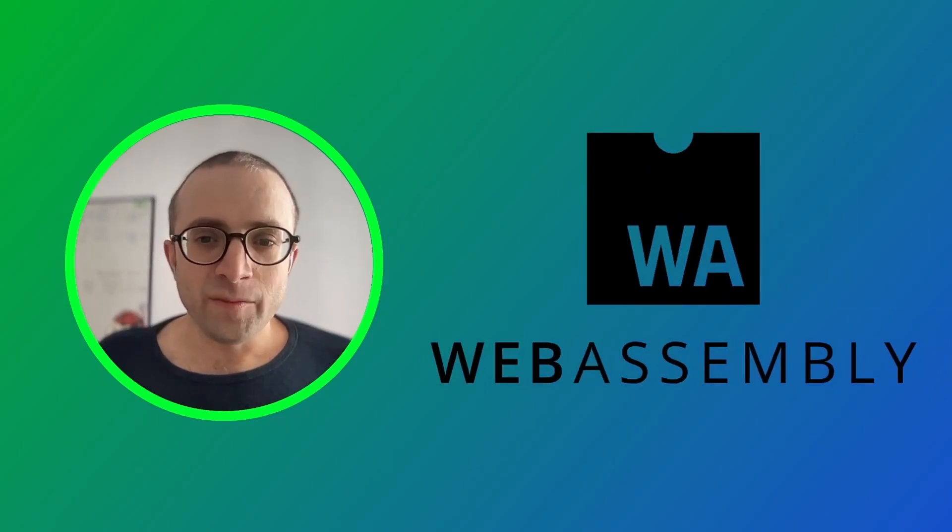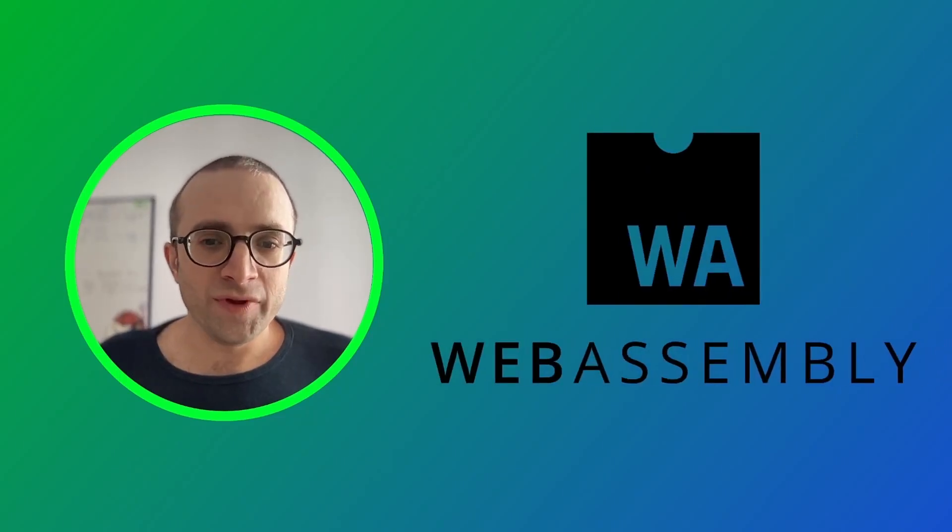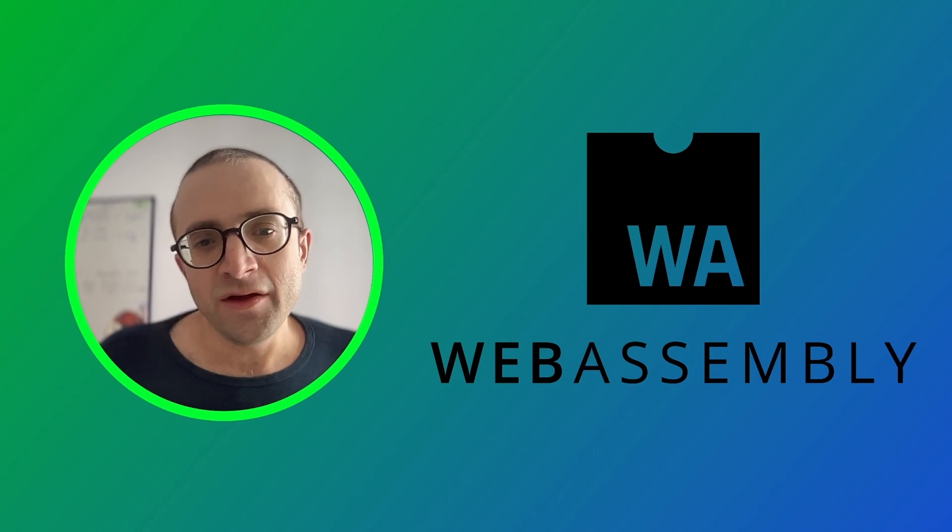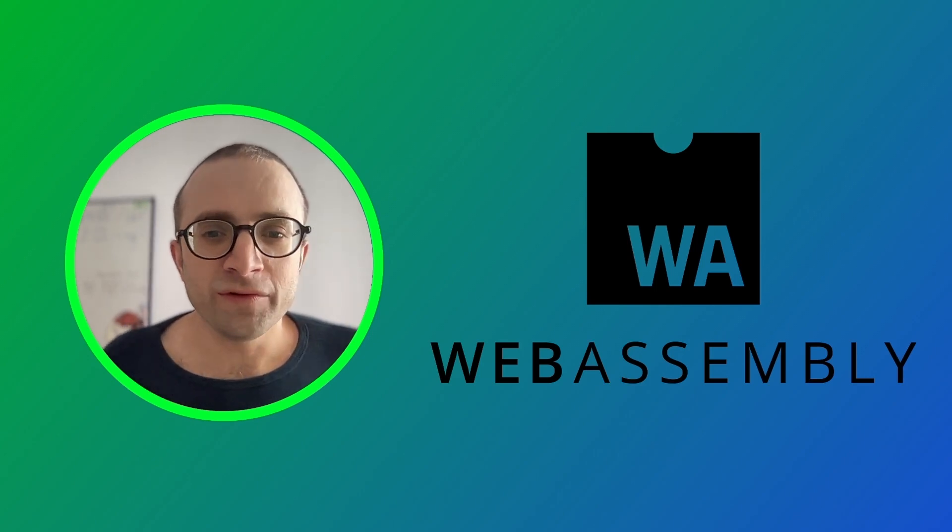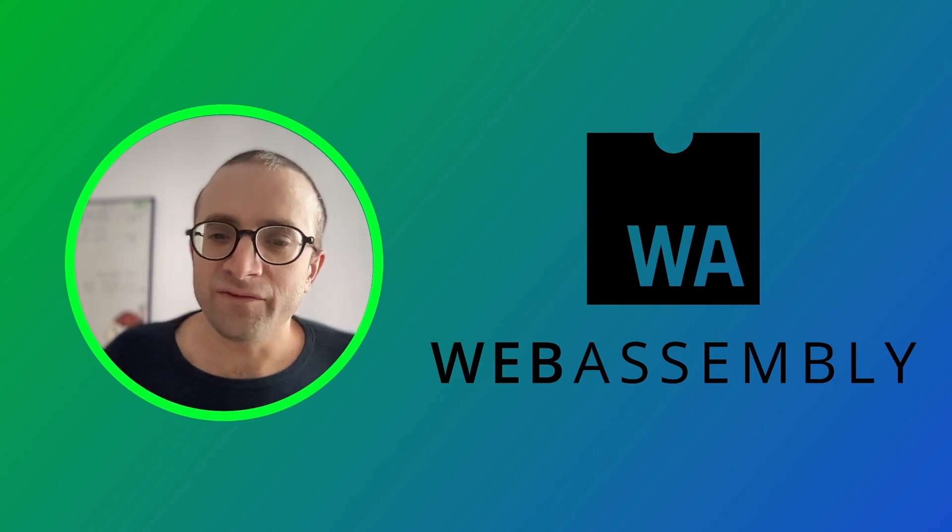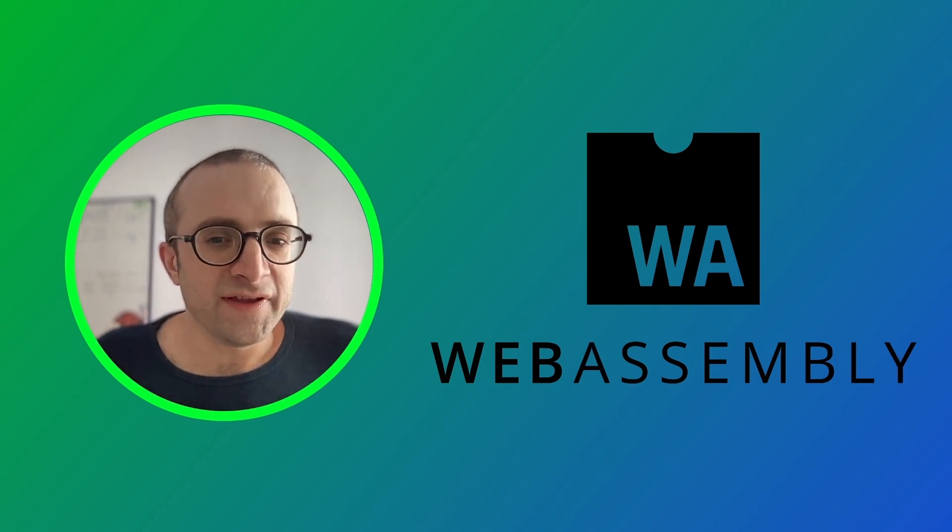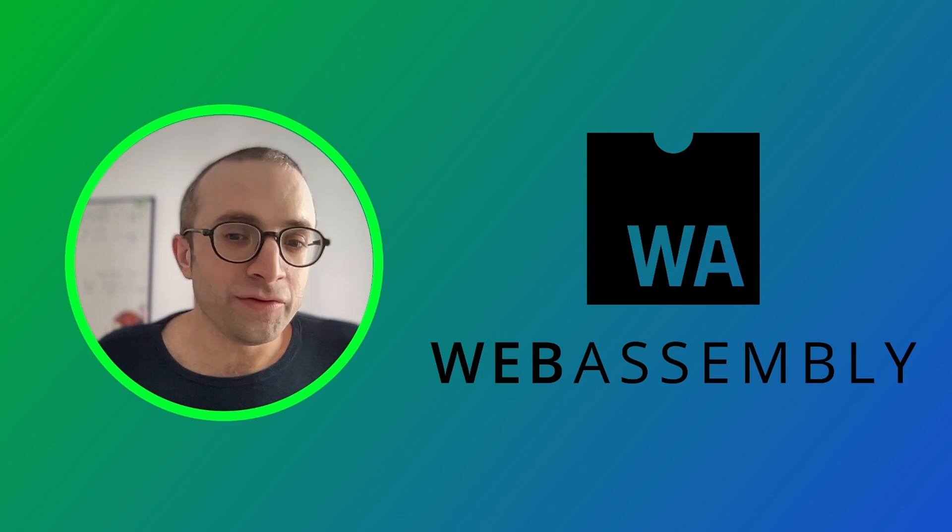WebAssembly is a portable way of running code at near-native speed on any browser on any platform, and some people see it as replacing Docker.